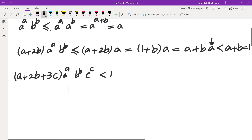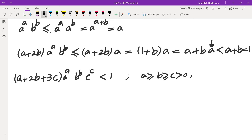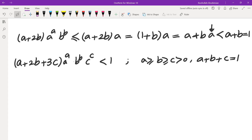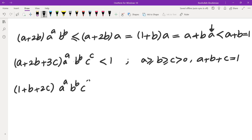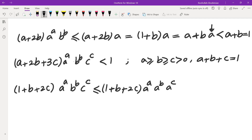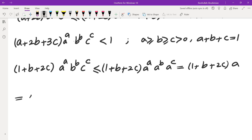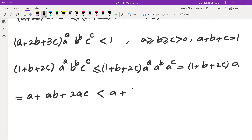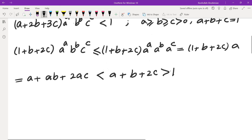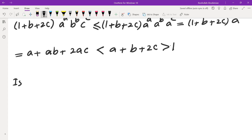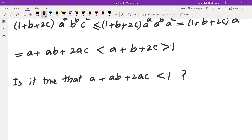For three variables, A ≥ B ≥ C with A + B + C = 1, we want to prove the analogous inequality. I replace A^A · B^B · C^C by A^A · A^B · A^C = A^(A+B+C) = A. This gives (1 + B + 2C) · A = A + AB + 2CA. I can say this is less than A + B + 2C, but this could be more than 1.